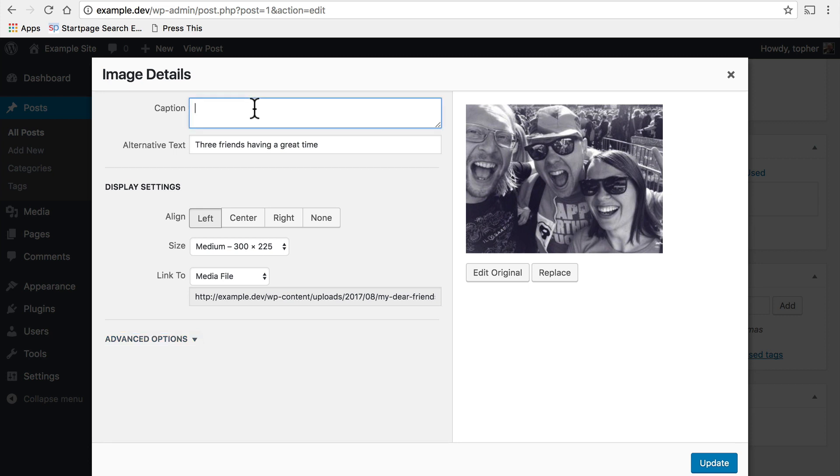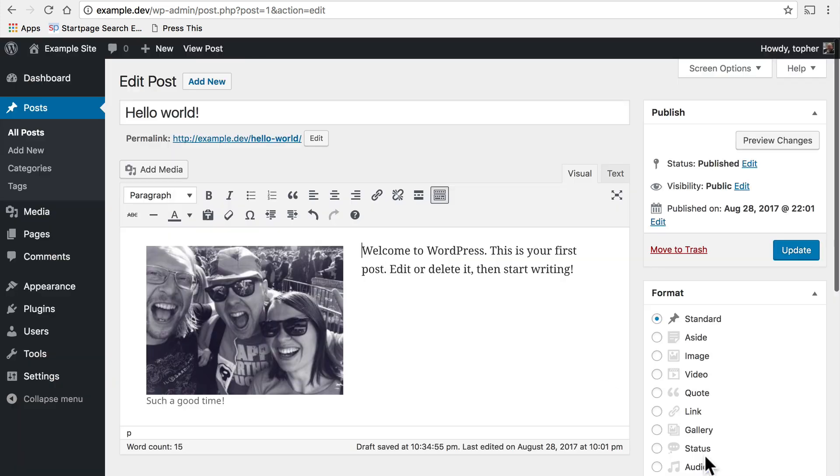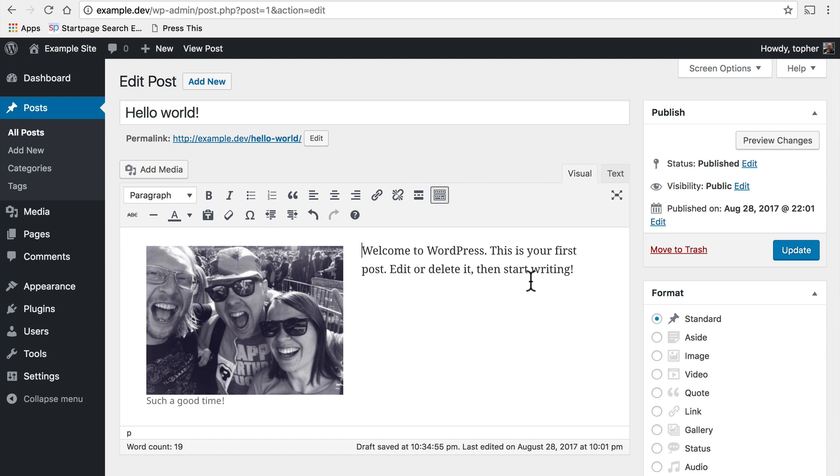Let's caption it just for fun and now I'll update and you can see my caption here. Now how the caption actually appears on the front end of your site depends on how your theme is built. It can look many different ways but let's review.